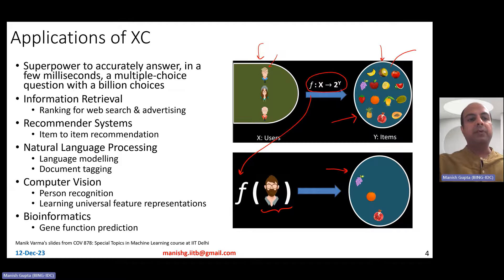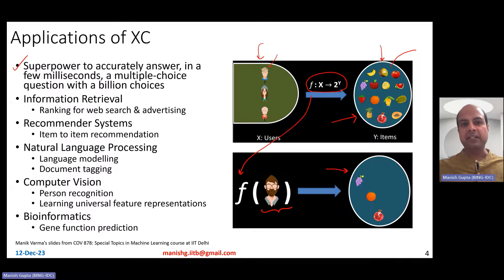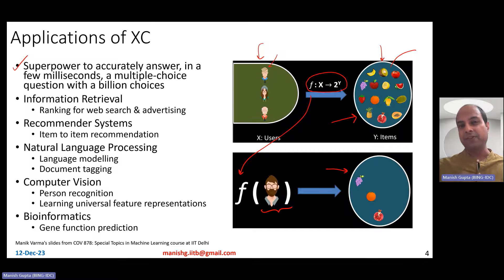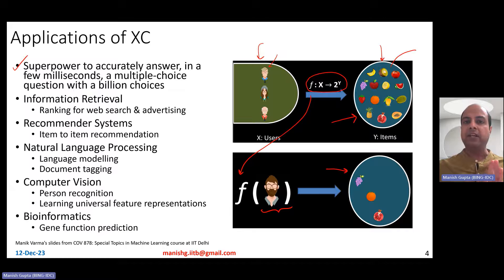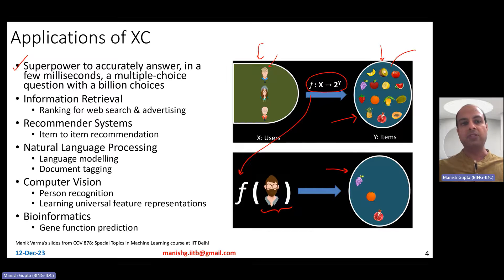From that perspective, you can think about XC as some sort of a superpower to accurately answer, in a very small amount of time — a few milliseconds — a multiple choice question with a billion choices. For example, users come onto Amazon and have millions of products to buy. Can you recommend to such users, within a few milliseconds, a few of those products? Those are recommendation system problems, and one way of solving them is using extreme classification.